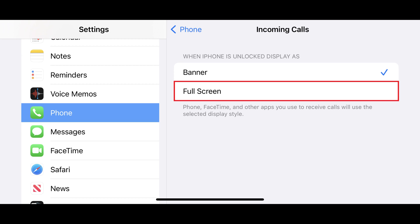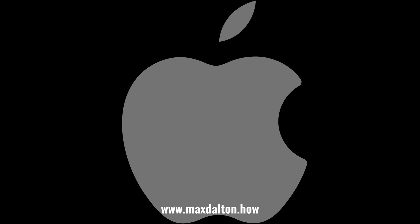Step 3: Tap Incoming Calls. The Incoming Calls menu is shown. Step 4: Tap Full Screen to place a check mark next to that option. Going forward, whenever you receive phone calls while your iPhone is unlocked, you'll receive a full screen call notification rather than a banner.